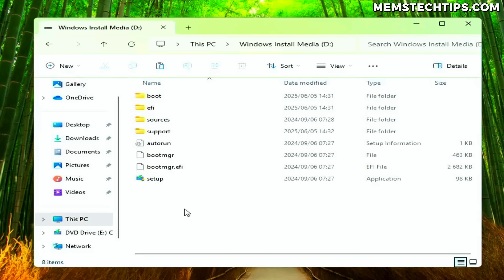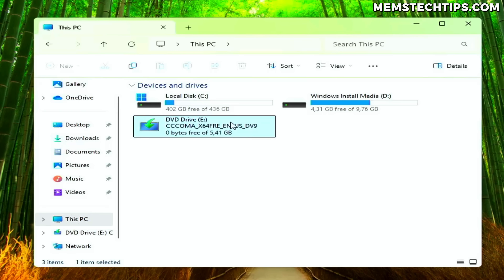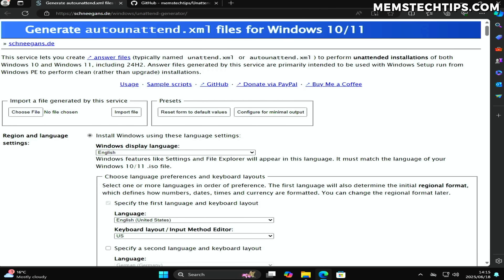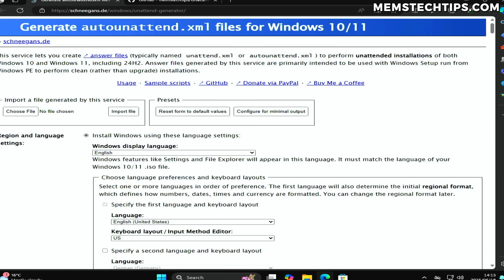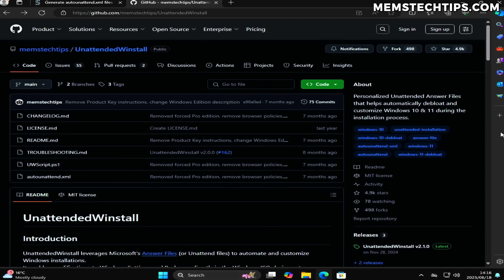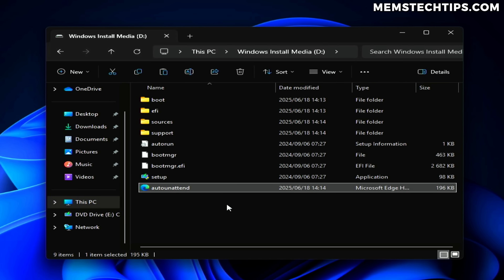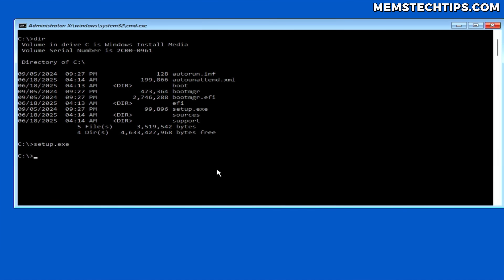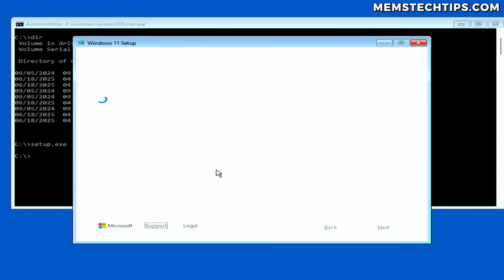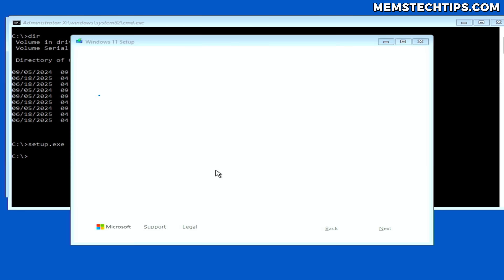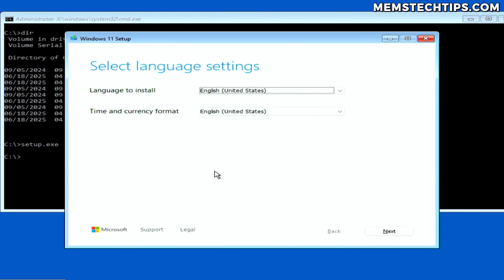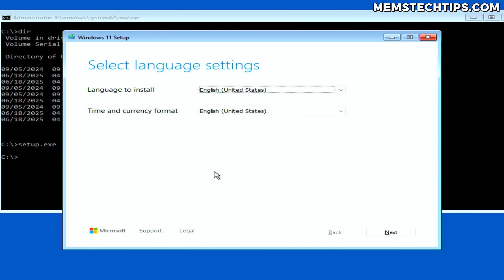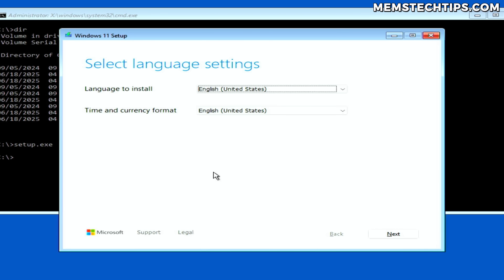Once it's done copying, navigate back to This PC and unmount the ISO file. A quick tip for advanced users: if you include an autounattend answer file — like one created with unattended WinStall — in the root of the partition containing the Windows installation files, the Windows setup will read and apply it automatically. I'll create a separate video on that in the future, but I wanted to mention it for those who want to use an answer file with this method.